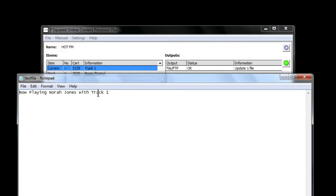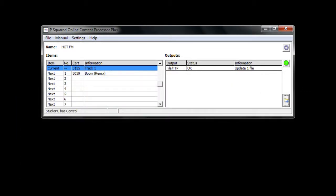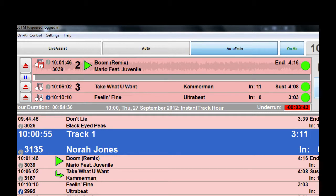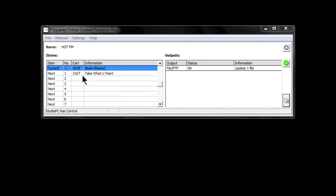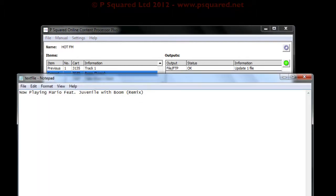That file will update as we move through songs. Let's go back and click Go to move on to our Mario track. We're now playing Mario — minimize that down. You can see the current has changed to 'Boom the Remix' and previous is now showing Track One. If we go to our text file, it now shows 'Now Playing: Mario featuring Juvenile with Boom Remix'.